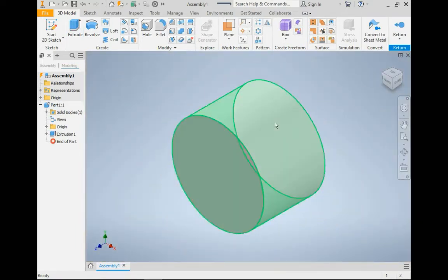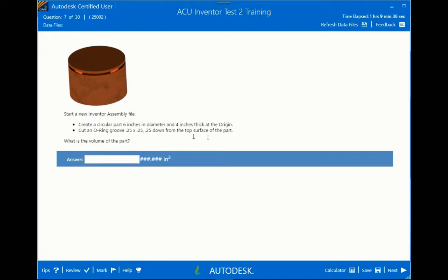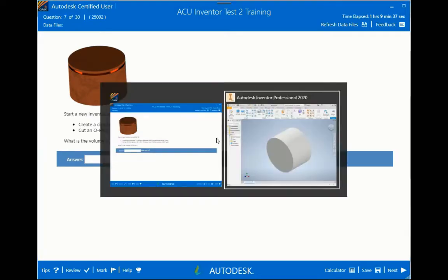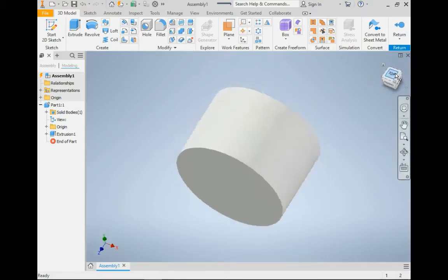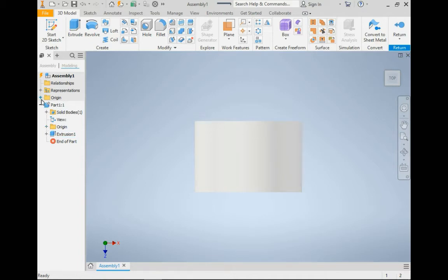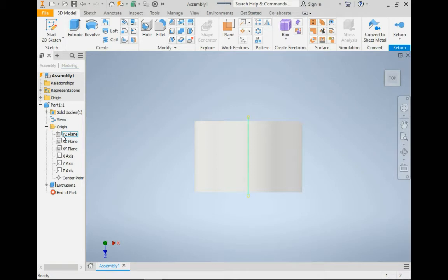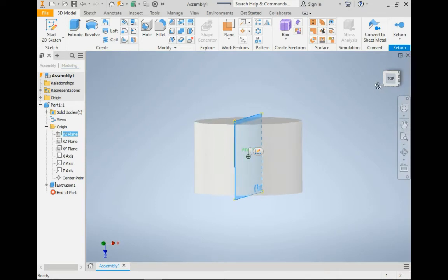Okay. And then it wants us to cut an o-ring groove 0.25 by 0.25 and it wants it to be 0.5 inches down from the top surface of the part. So this is going to be my top edge. So I need to get a plane open that will go the way we want it. I like this one. It goes through the part.